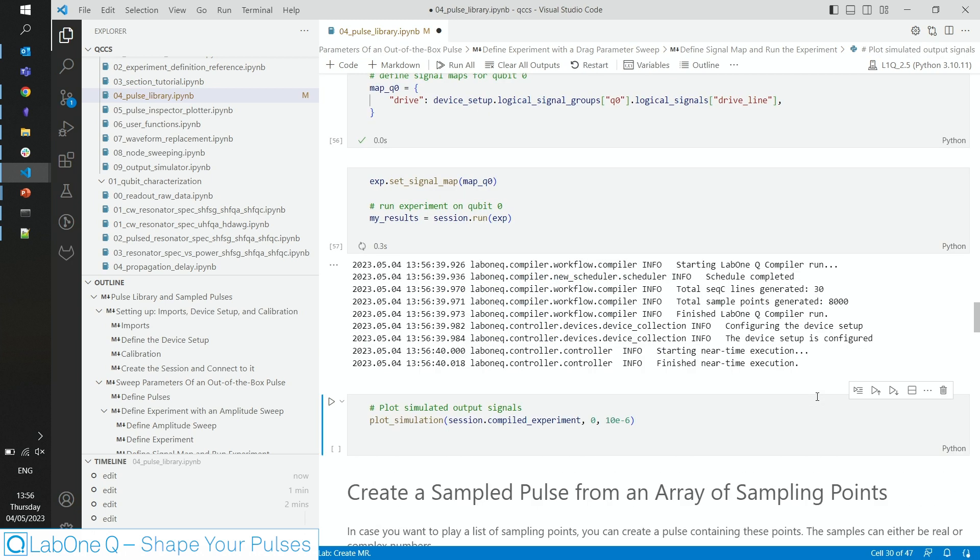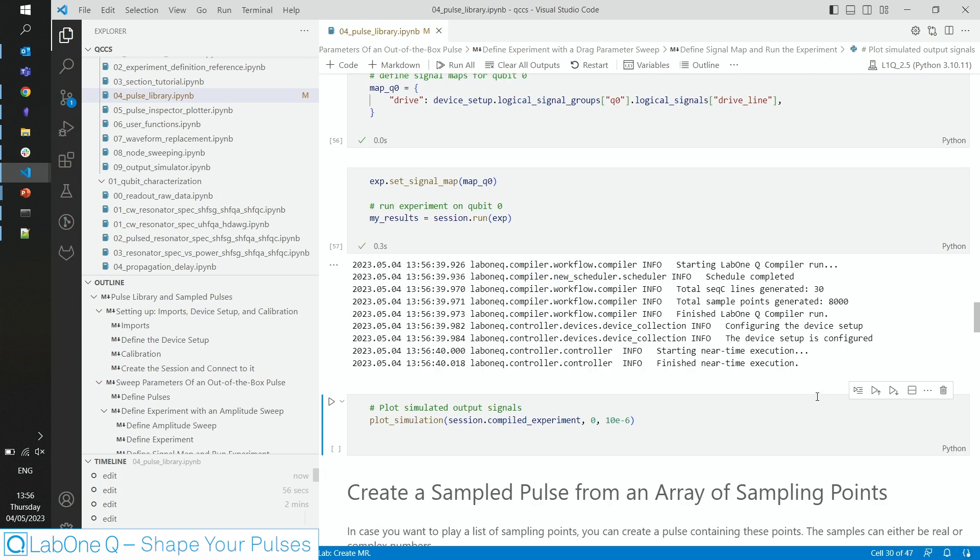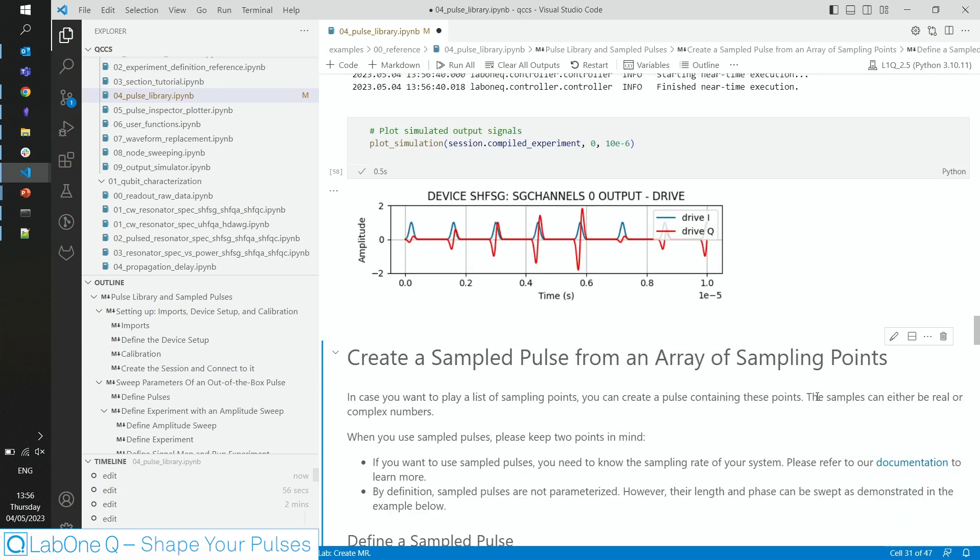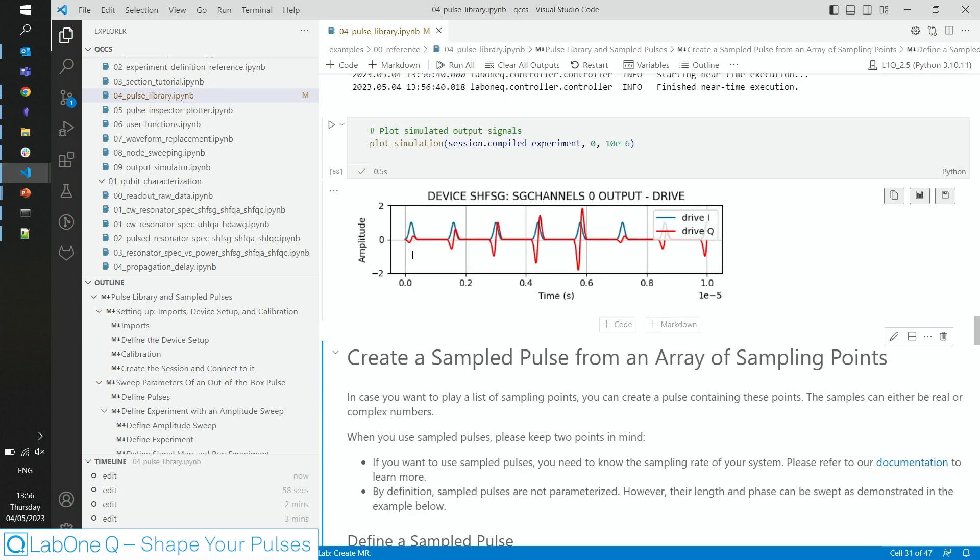Again, mapping the signals, running the experiment, and looking at the outputs. It is what we expect. We have a constant real part, but the amplitude of the imaginary part of our pulse is swept from low to high.